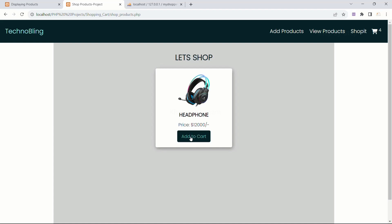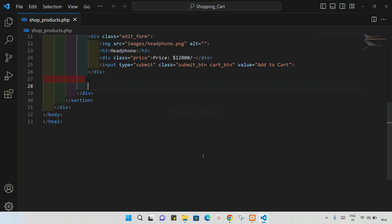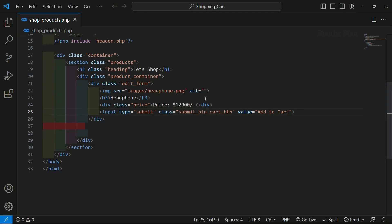Before that, whenever I click on 'Add to Cart', whatever data I have inside this cart has to be stored inside the cart table. For that, we will be creating input fields for our product name, product price, and product image as hidden fields — below this div price.